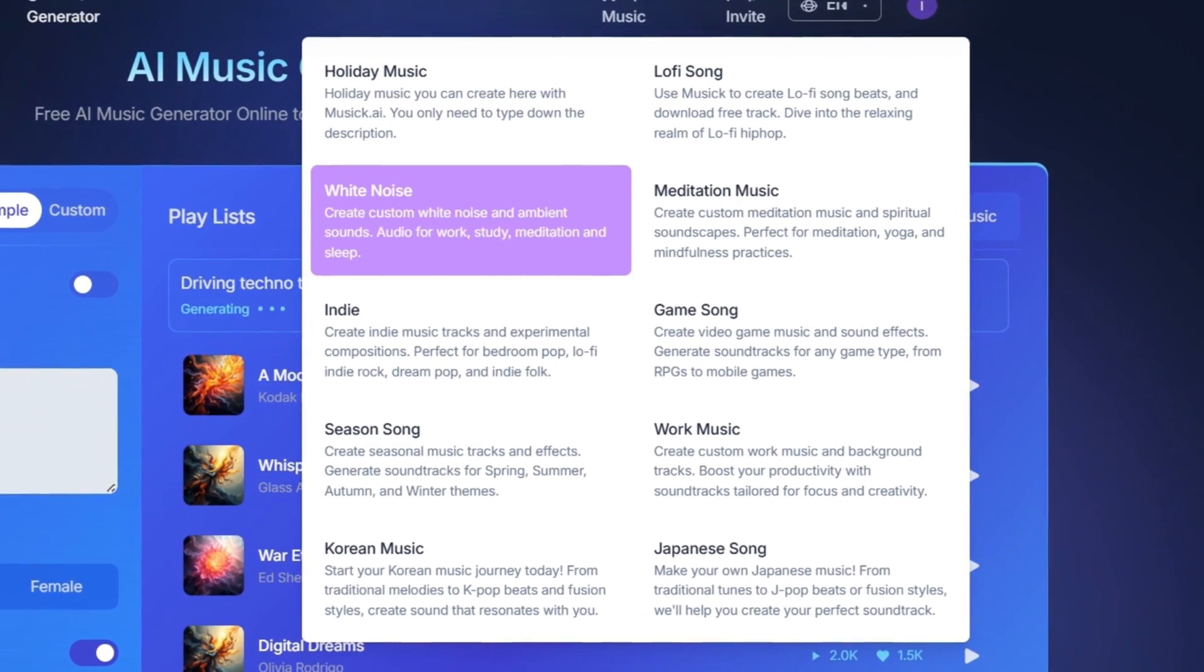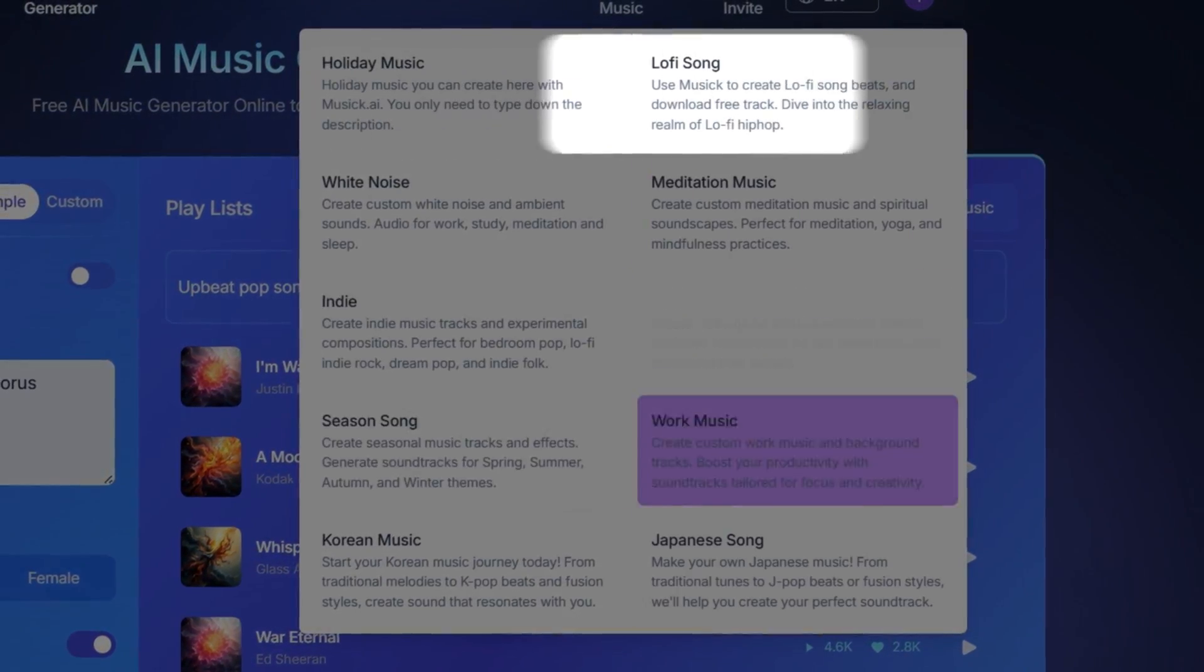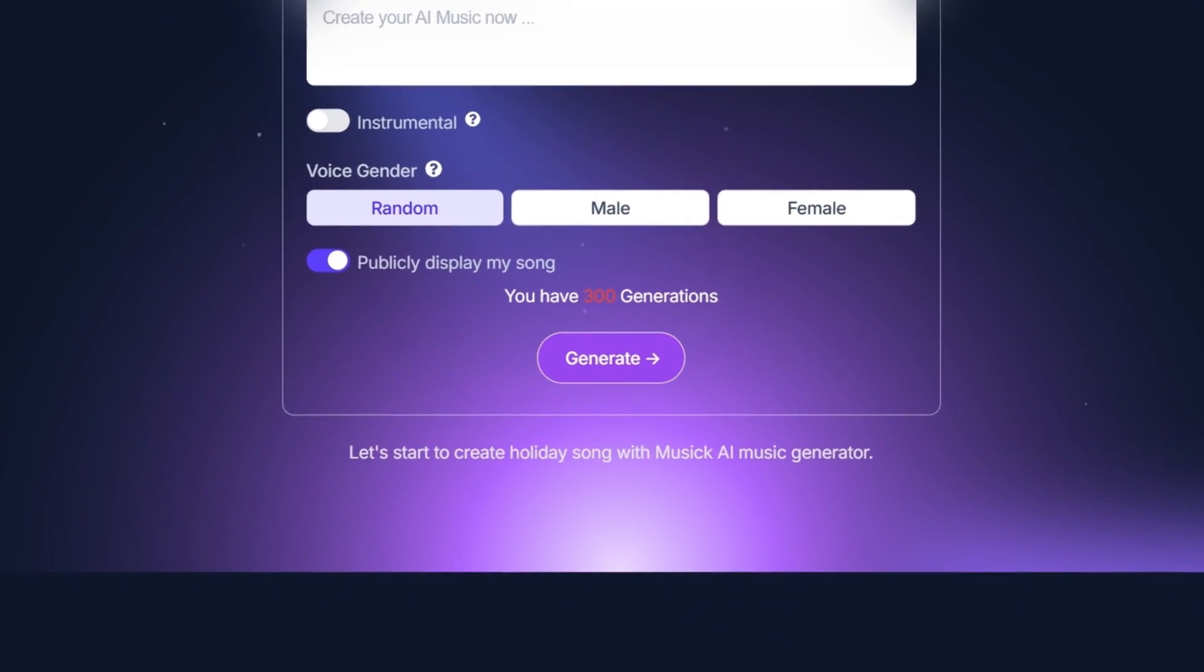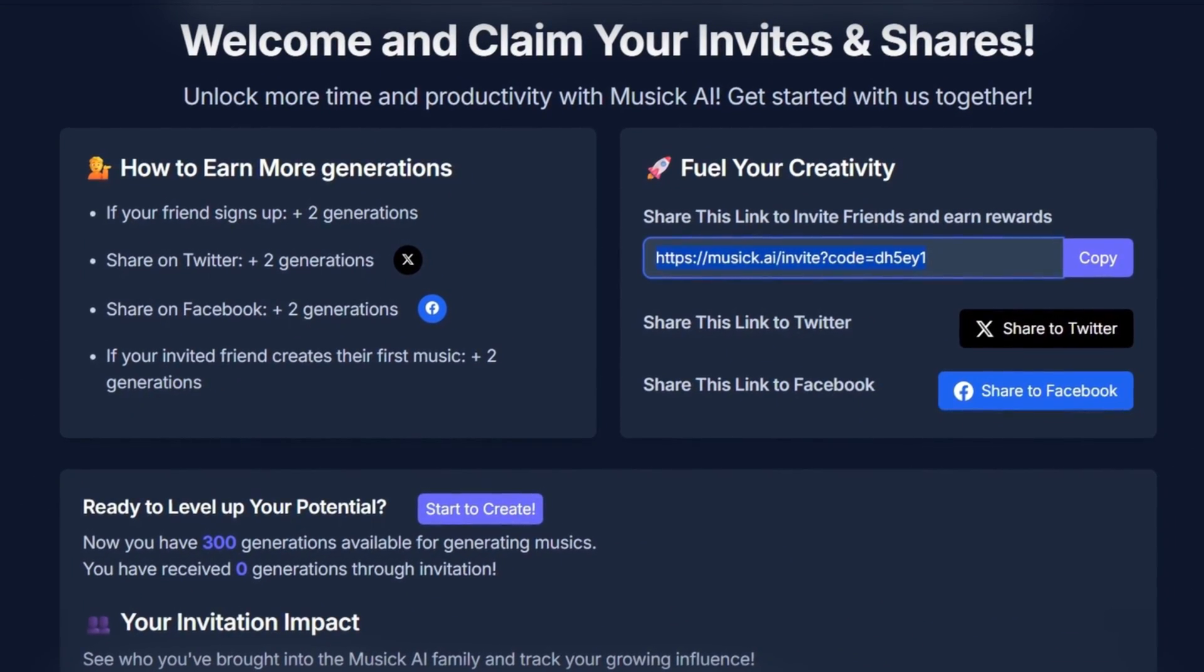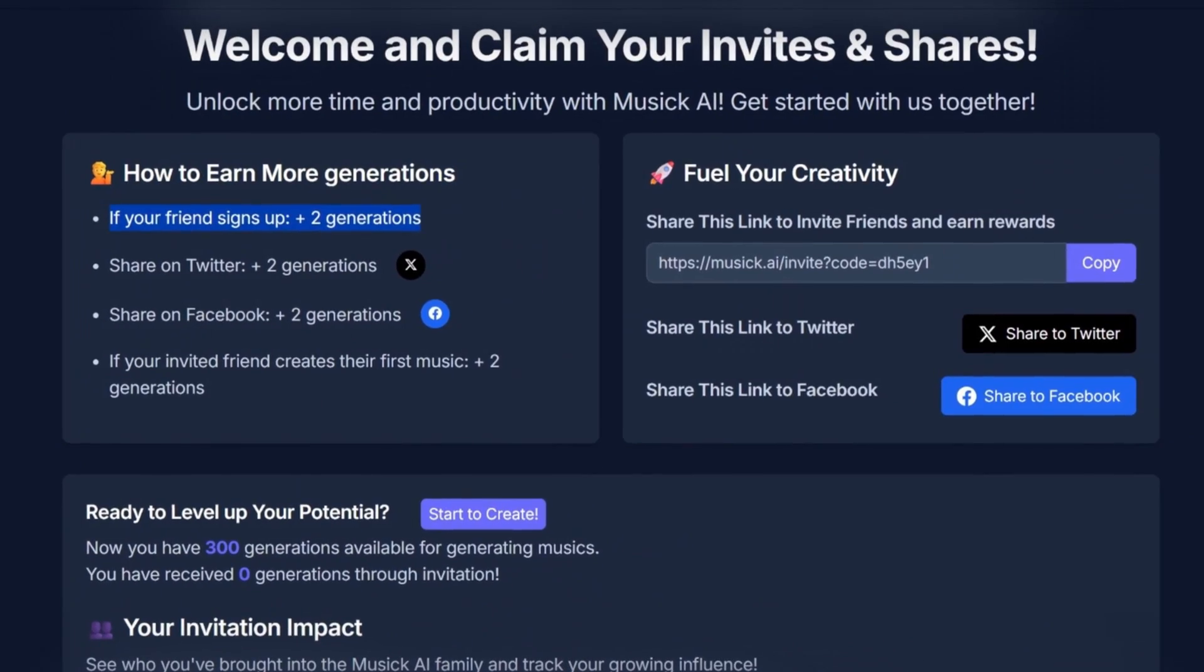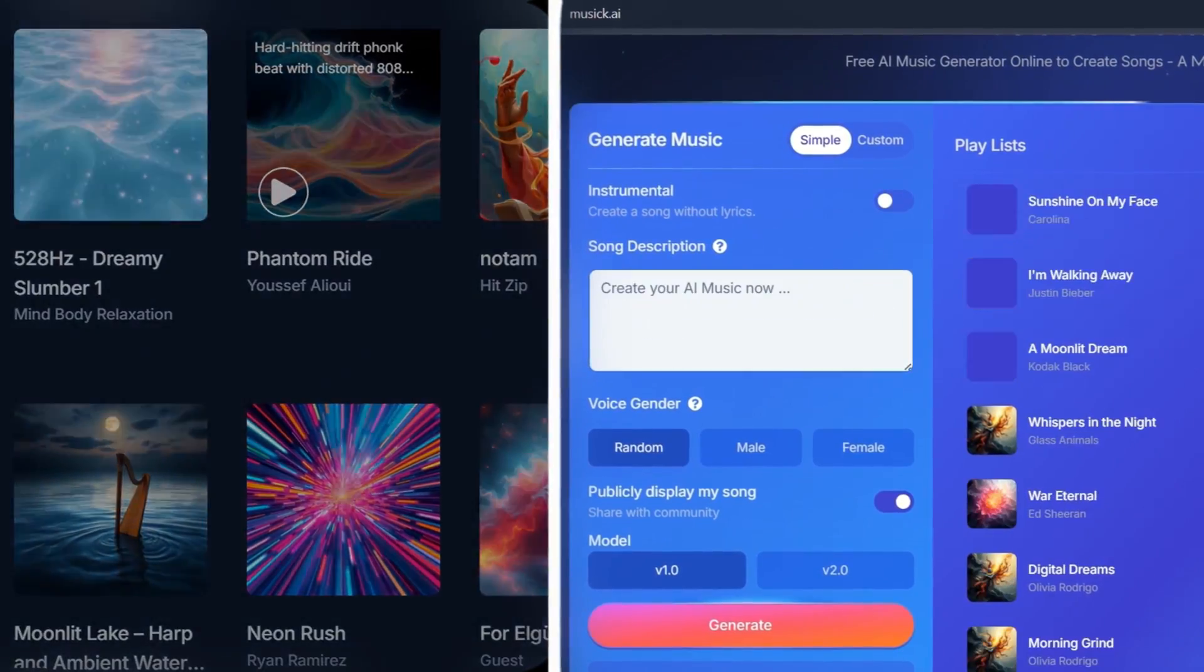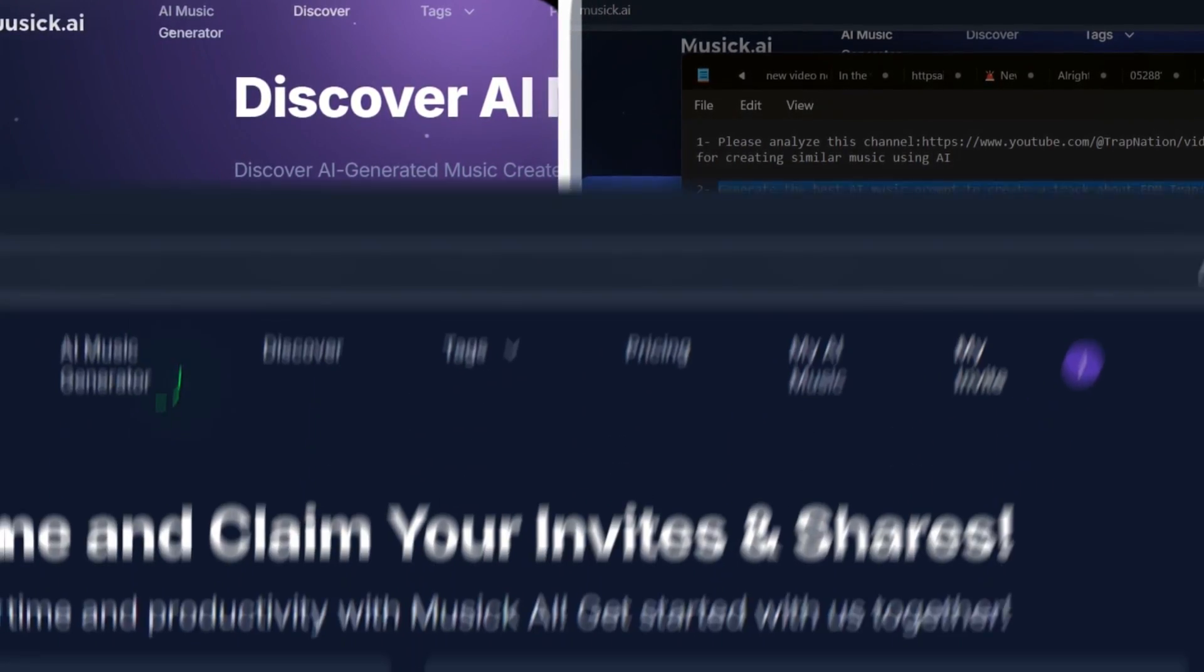Here you'll see that this tool offers many styles of music in different languages. For example, we have holiday music, lo-fi songs, etc. You can choose any of the tags and generate your music with the settings you want. Also, one of the best features is the My Invite option. If you share your invite link with your friends and they sign up, you'll gain two extra generations per person. Also, if you share your link on platforms you can earn even more generations. Now for the last option, we have the AI music generator. Here you have two choices: generate your own music, or discover other songs that were generated by other people using this AI tool.